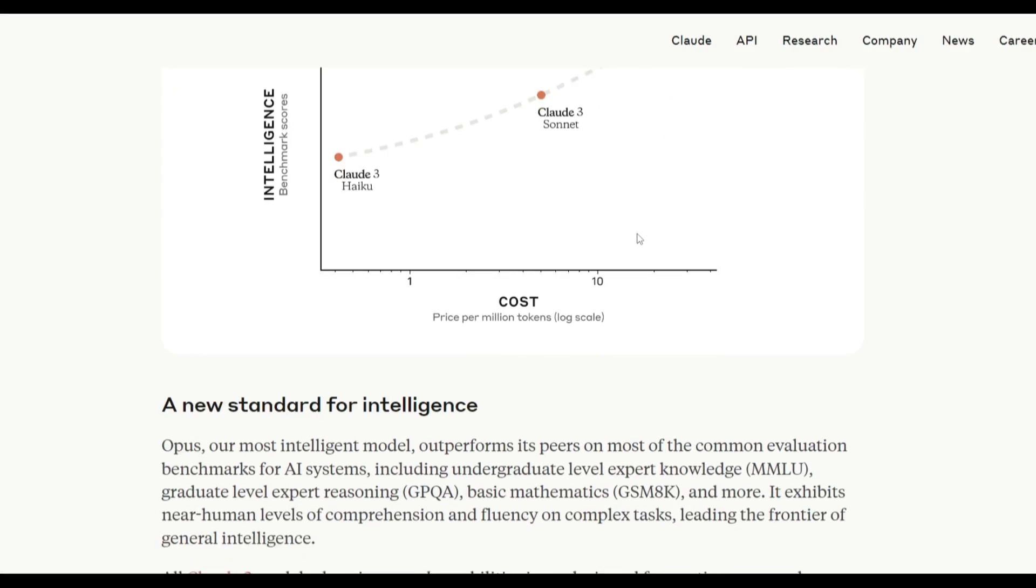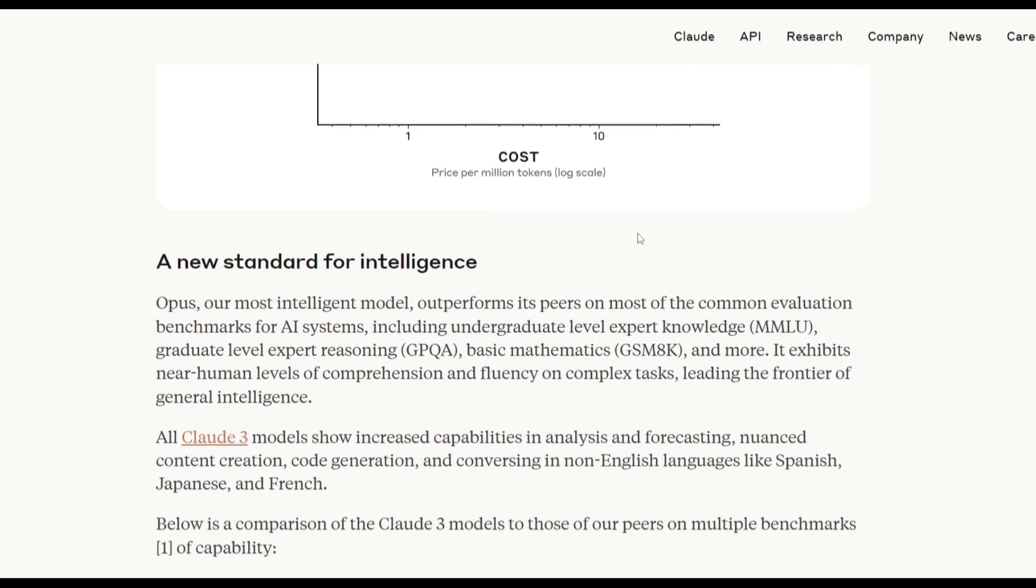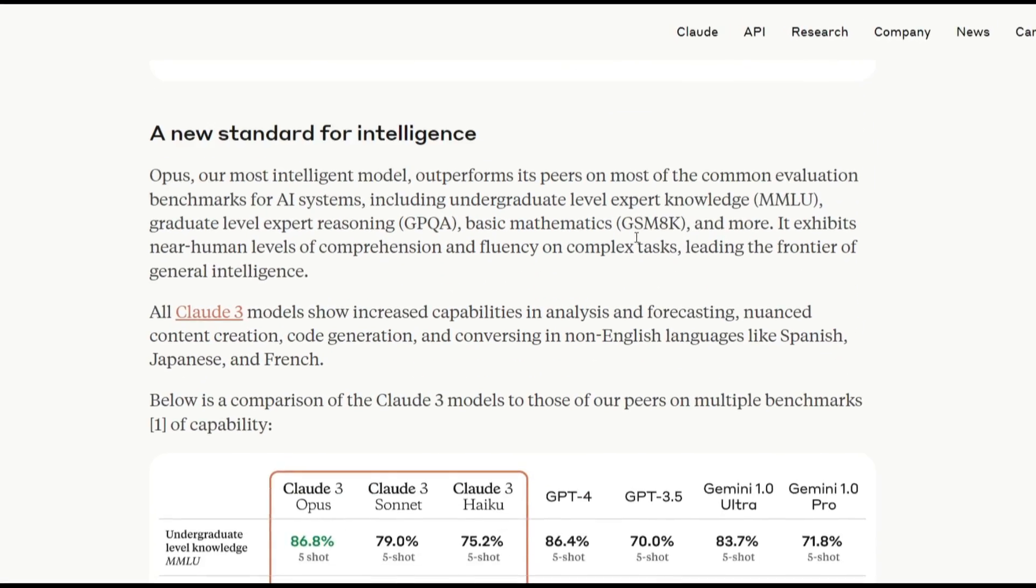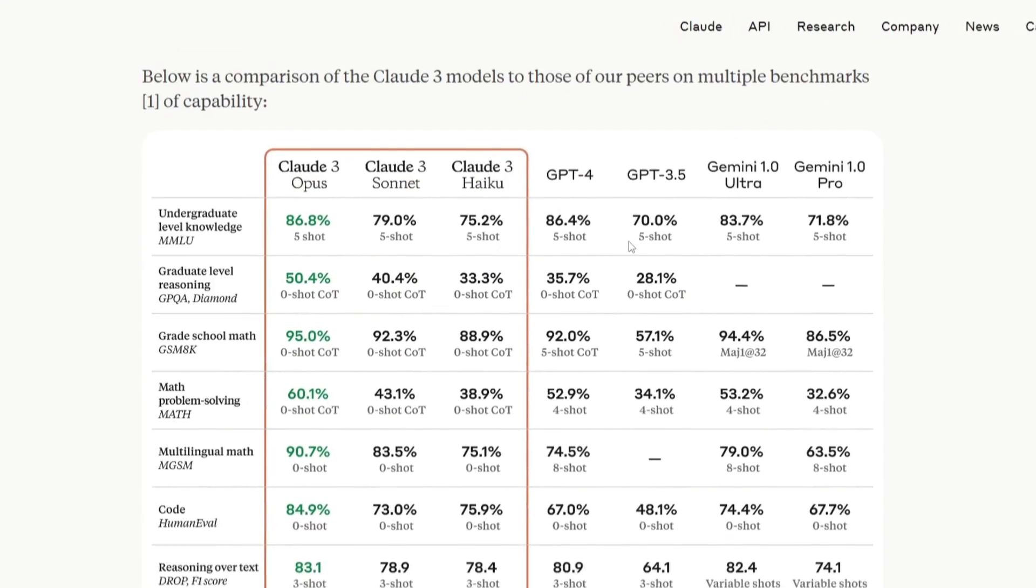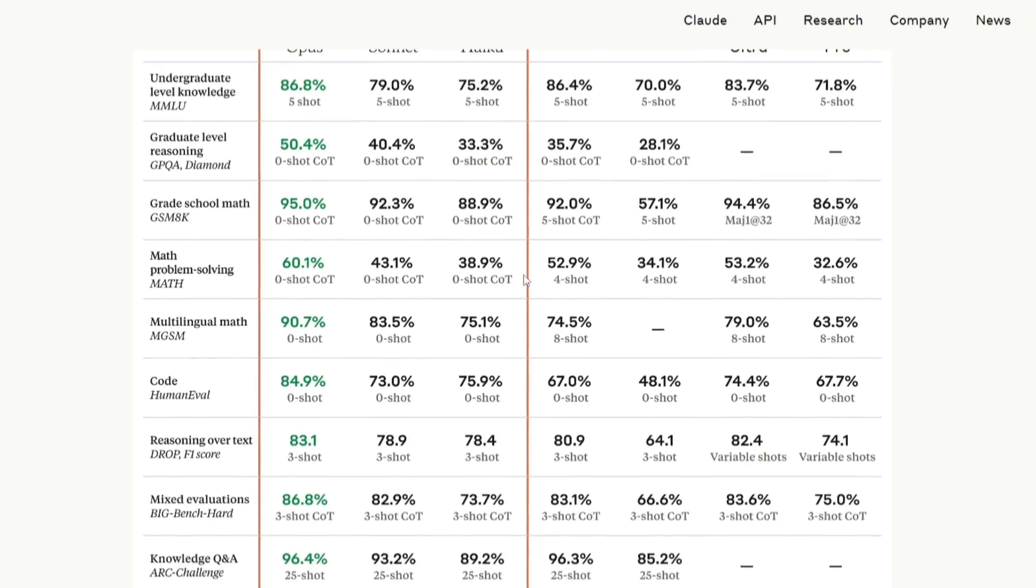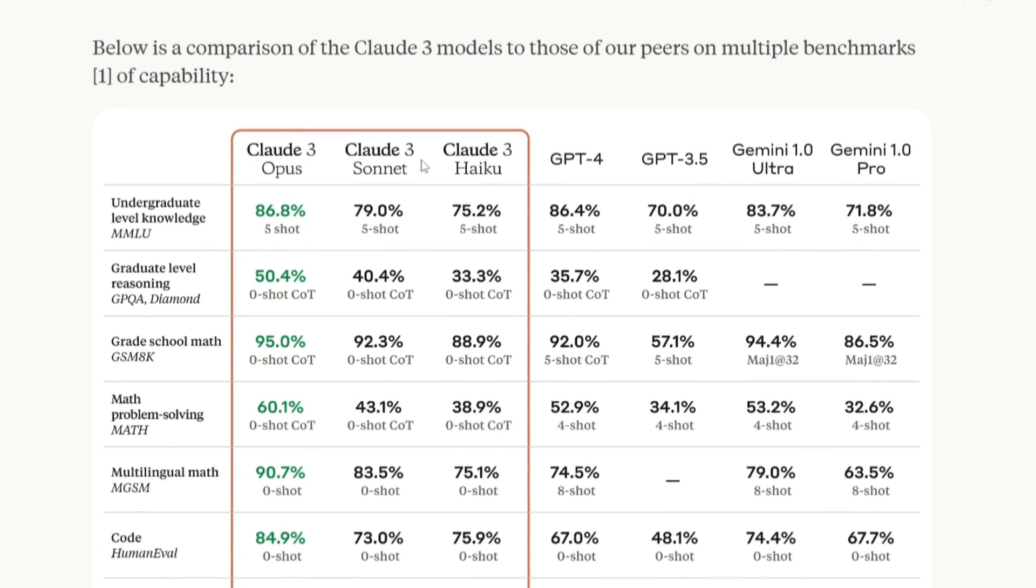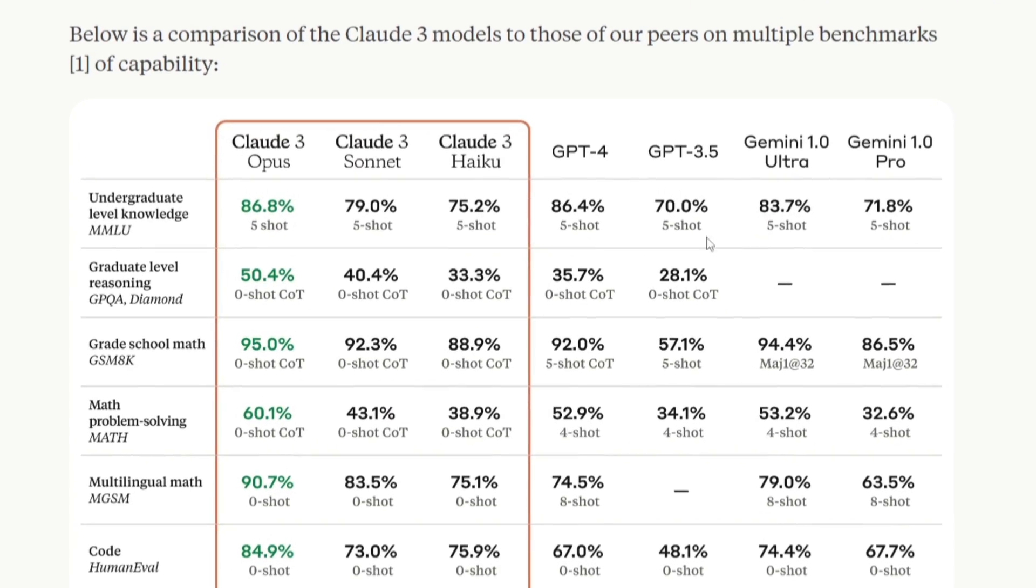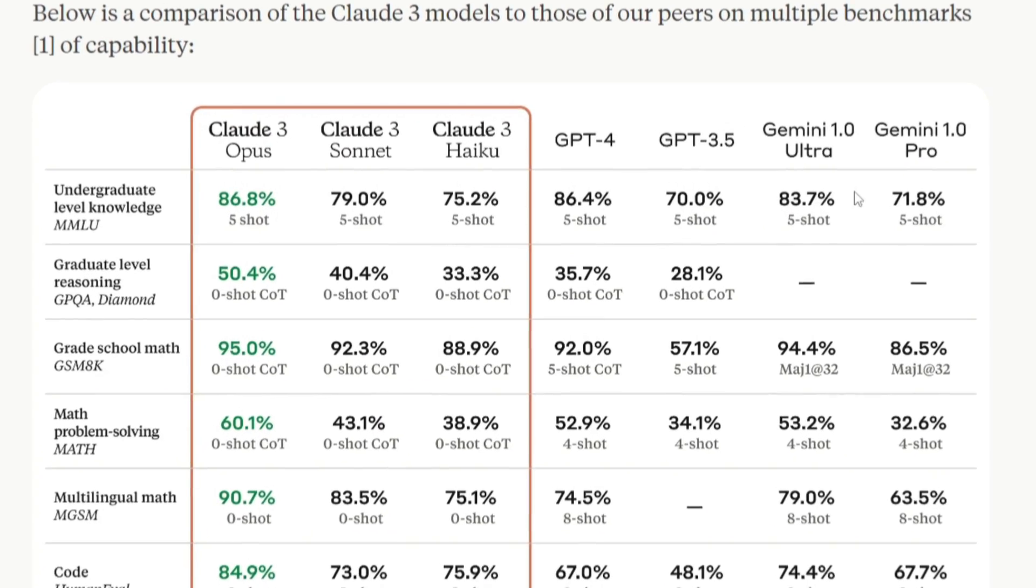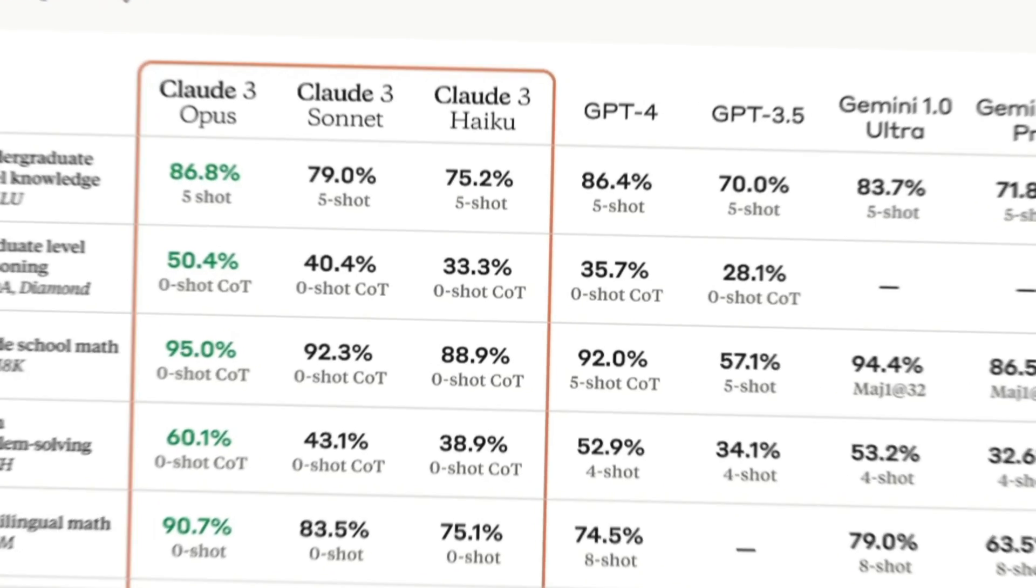This is something that we're going to take a look at as you take a look at some of the benchmarks. And this is where we're going to be able to showcase the comparison of these three models in regards to the other models that are out there.